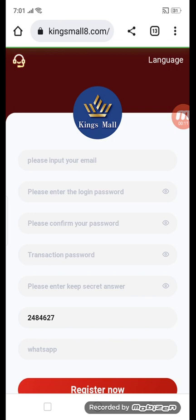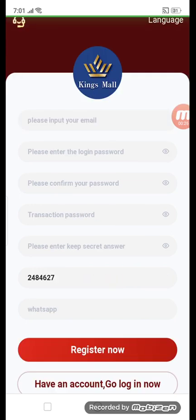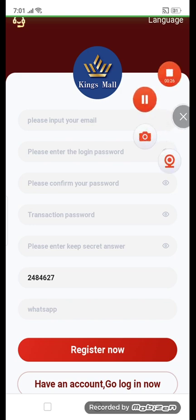You can put in your email, then enter your login password, confirm password, then transaction password. Keep your entry secure. Enter the answer, then use my invitation code — you can get it from my description. Enter your WhatsApp number, then click registration. Fill in all information and I'll tell you the next step.